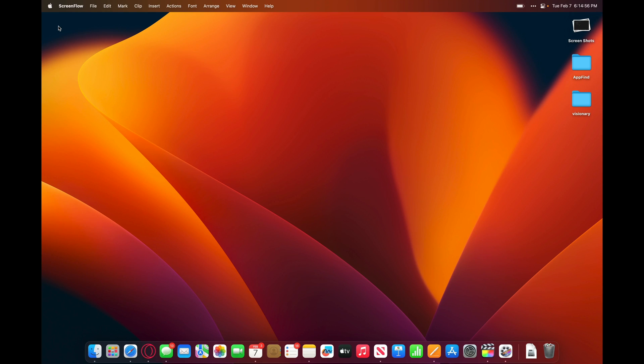In today's video, we're going to be checking out some tips and tricks for macOS 13.2. This is an exciting video where you'll get to learn the basics of macOS, and let's get started.